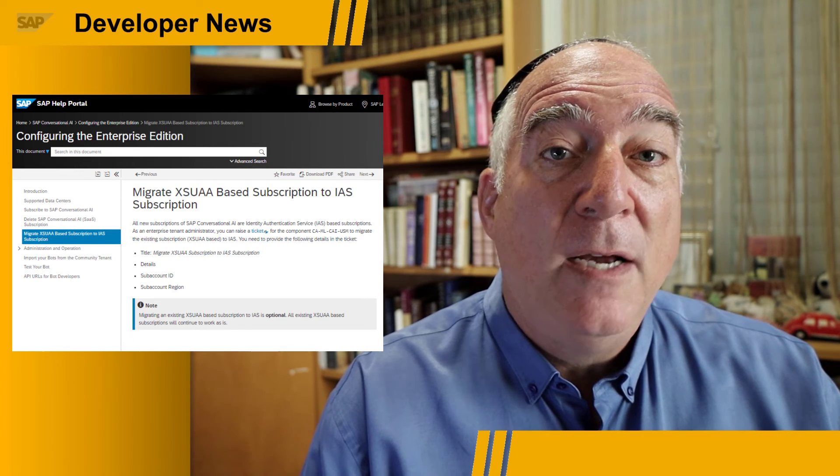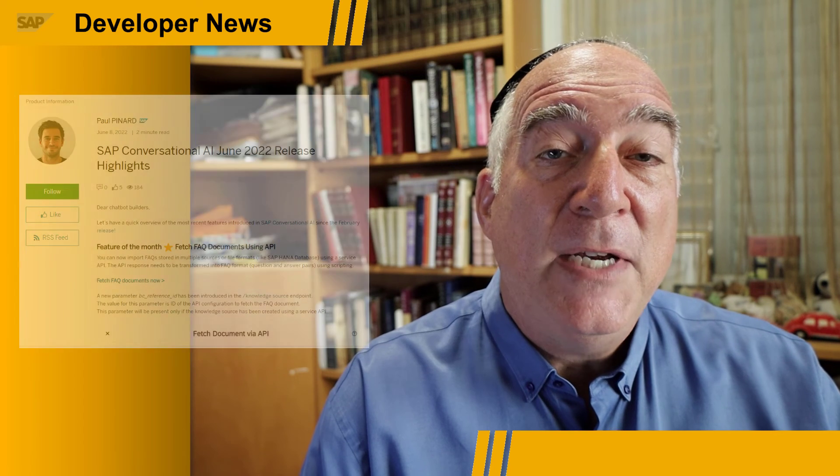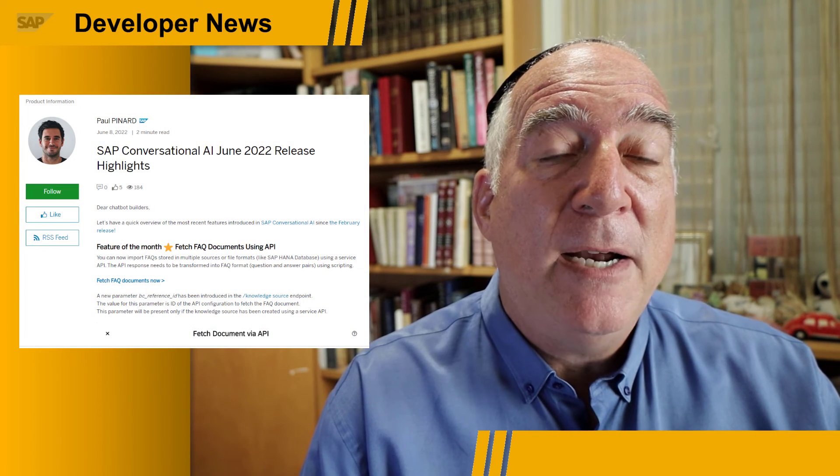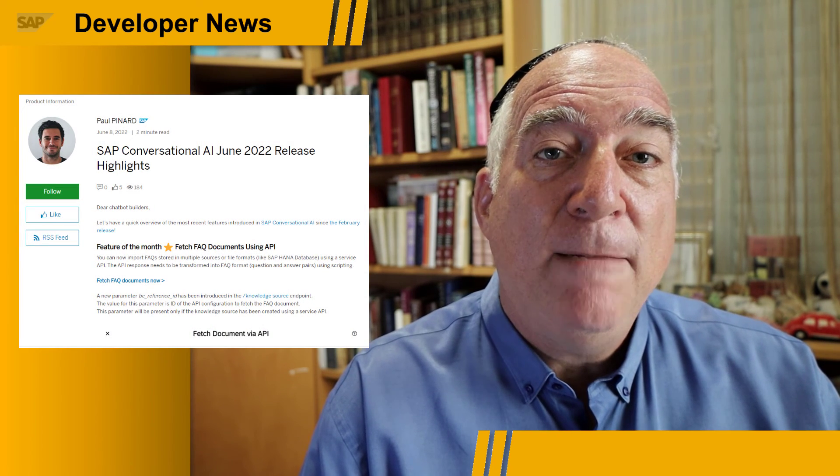No worries — XSUAA-based subscriptions will still be supported. You can get all the information in Paul Pinard's recent blog. A link to it is in the description.